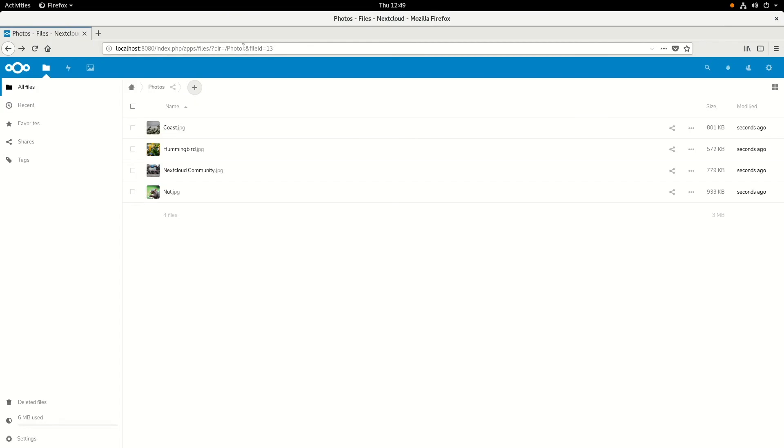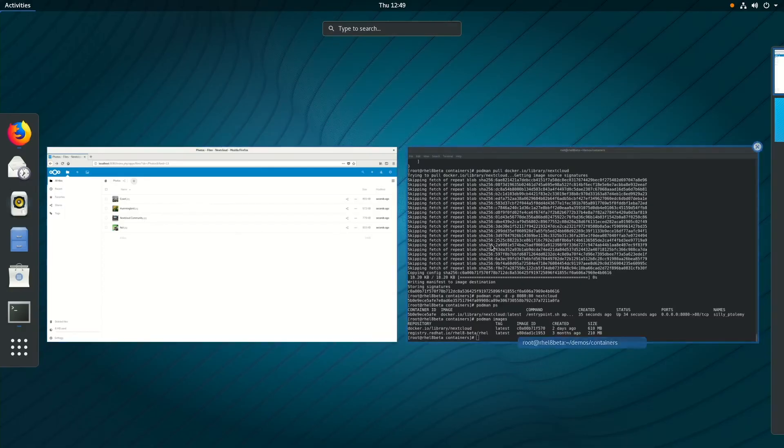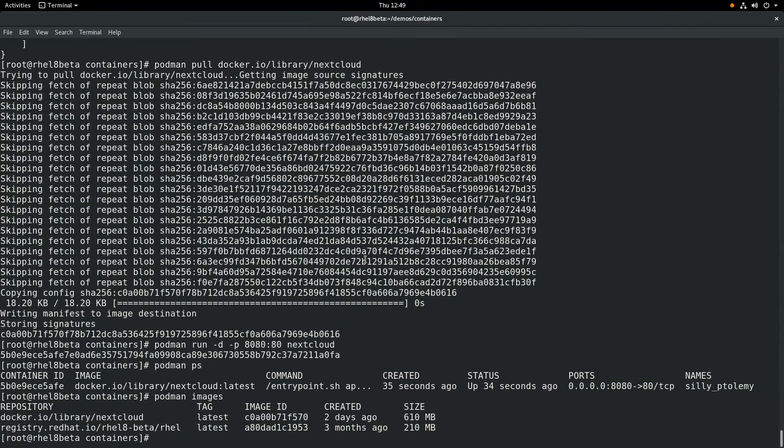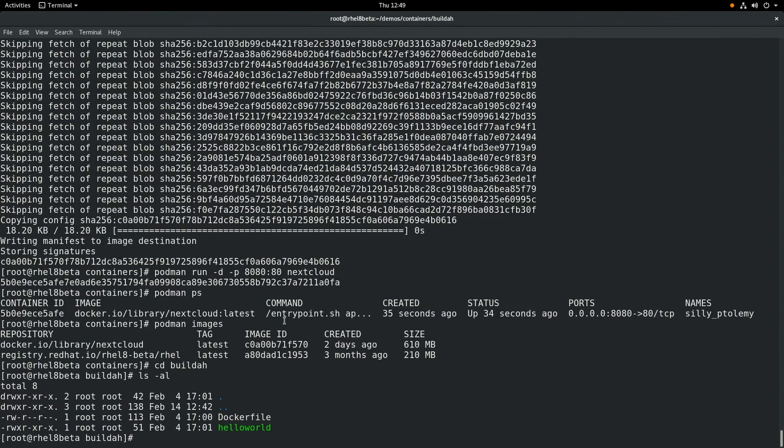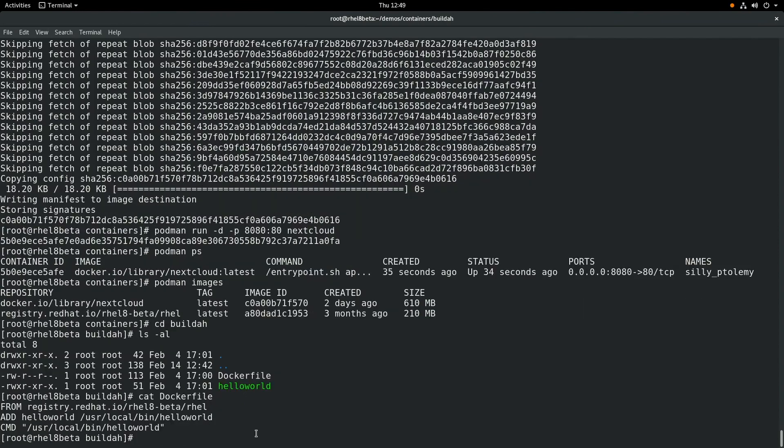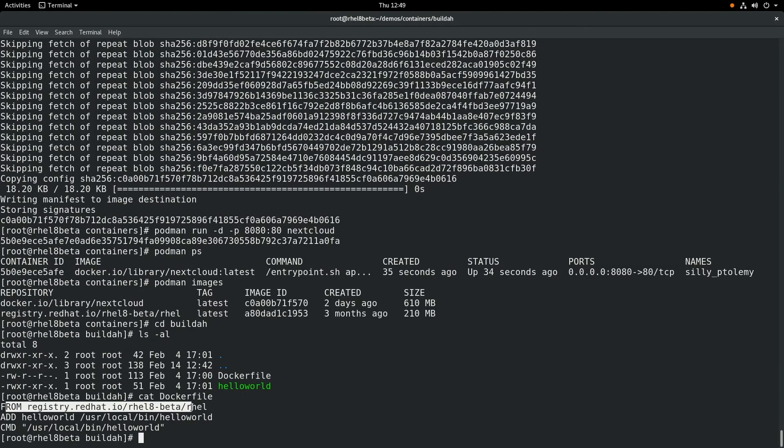All right, let's switch back over to the command line. And now we're going to talk about using Buildah to actually build a container. So in this directory, I have two files: I have a Dockerfile and a hello world file. If we look at the Dockerfile, it's a very simple Dockerfile to build a container. We have FROM and then the location that we're going to build the container from, which is the RHEL 8 beta container.